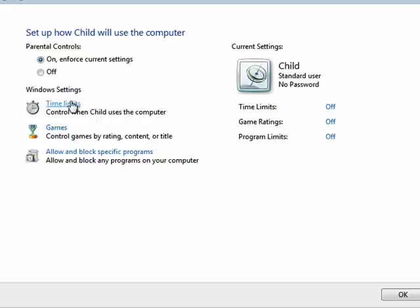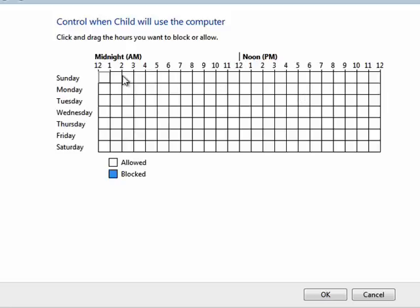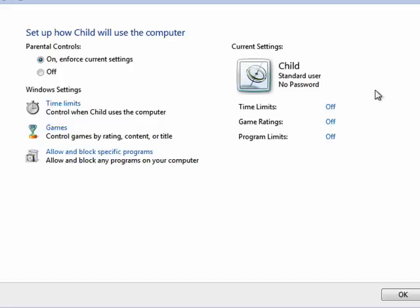Now you can set time limits. And you can set exact times when the computer can and cannot be used by the child. And you can set it up differently for each child.